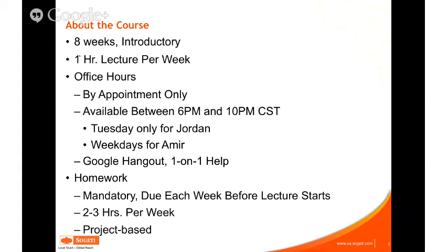Office hours are done in Google Hangout, which is what we're using right now. You can think of it like Skype — there are video calls and you can share your screen. It's one-on-one help so we can look at your specific issues, whether it's difficulties with concepts or debugging your code — the personalized attention you might not get from a recorded lecture, especially if you're watching after the fact.